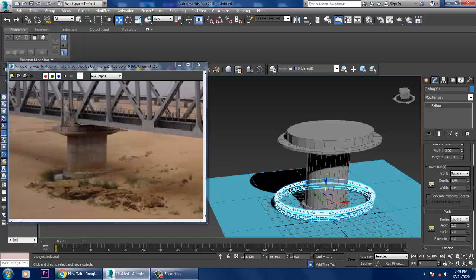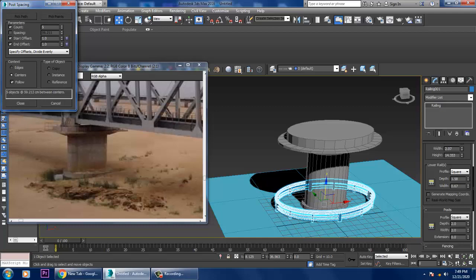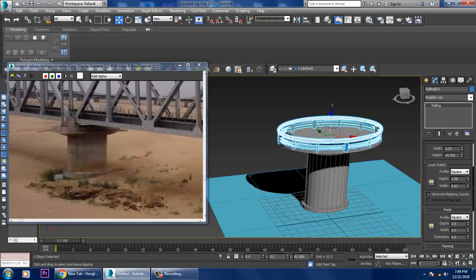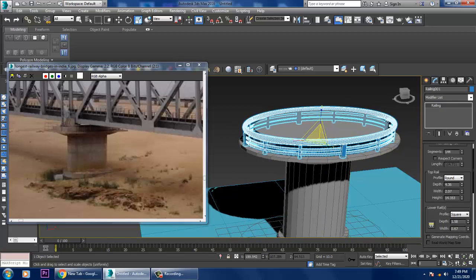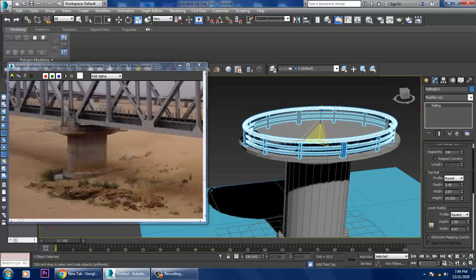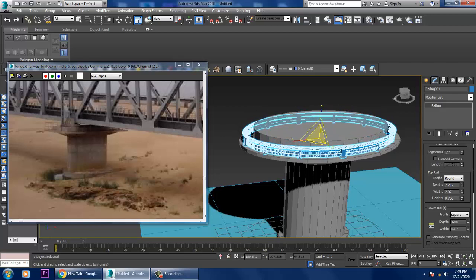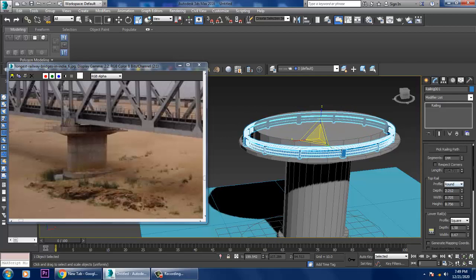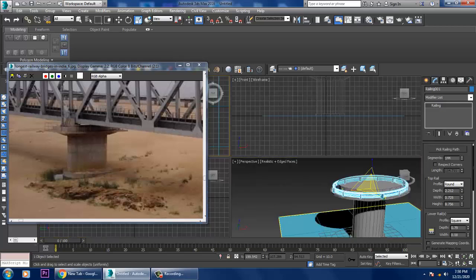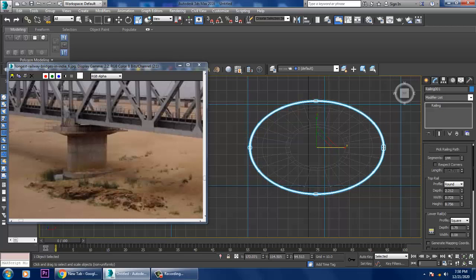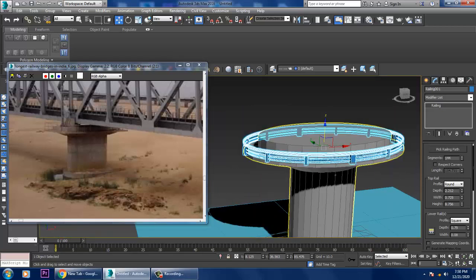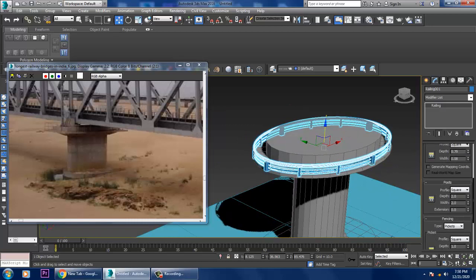Go into the post settings and push it up slightly. You can reduce its height and width. Also reduce its depth and width. You can scale it from all sides as needed, and reduce the post width.